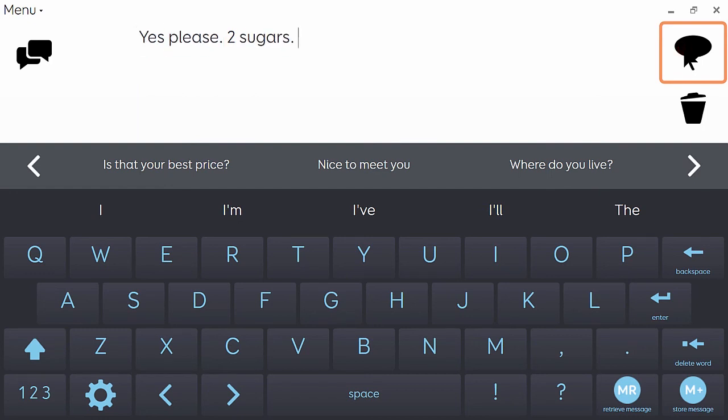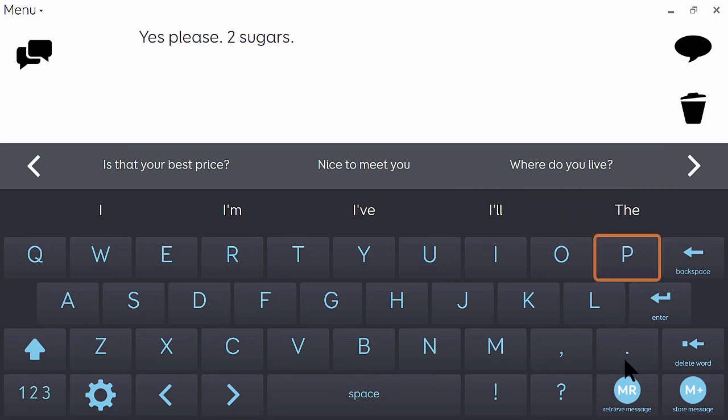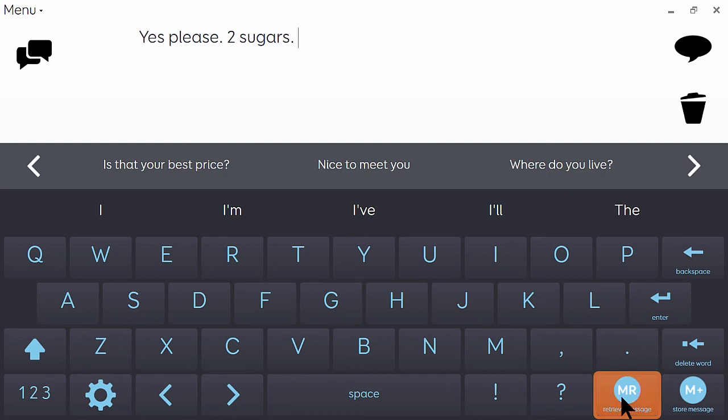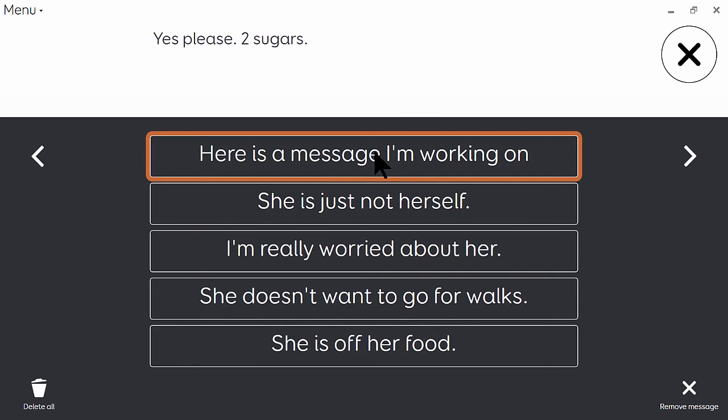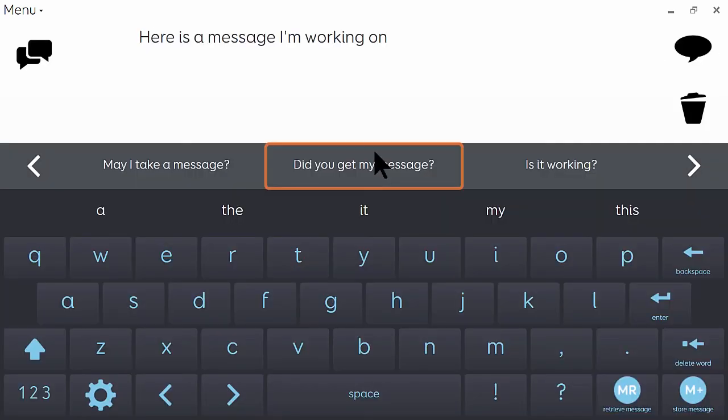Once I've dealt with the interruption, then I want to get back to the phrase that I was working on earlier. So I would just click on retrieve message and select the message that I just stored. And I can carry on with that now.